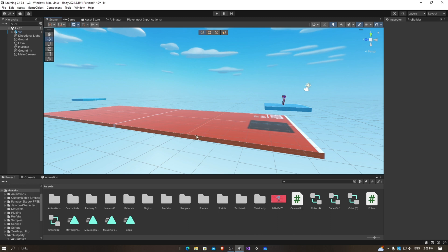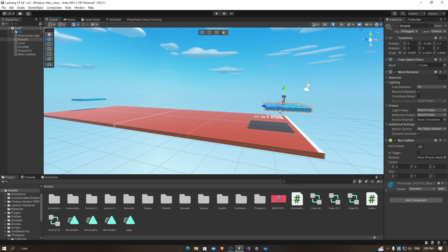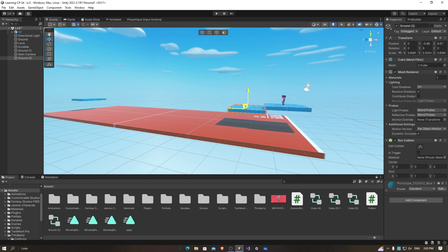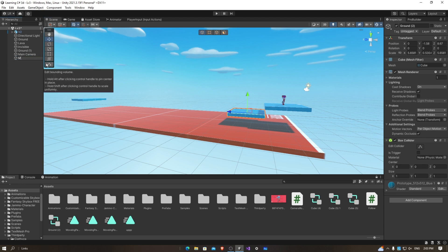First I'm going to duplicate my ground. The shortcut for duplicating is Control D. I'm going to move it here, right underneath that platform. I'm going to rename it to 'moving platform'.